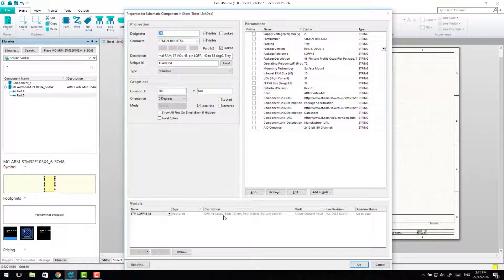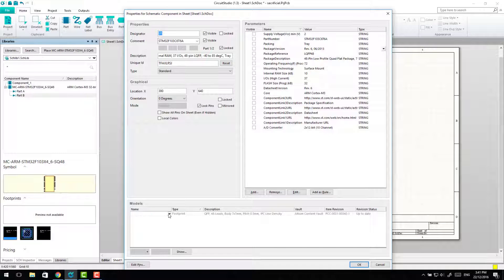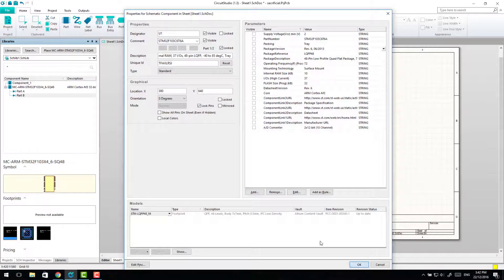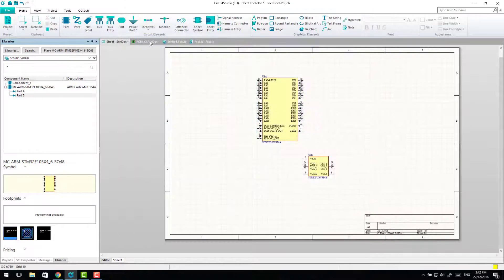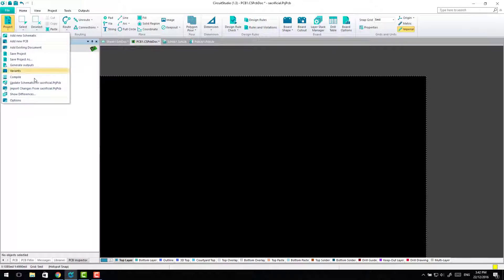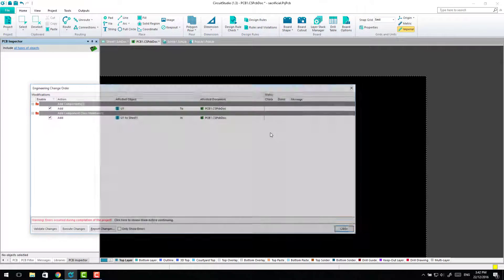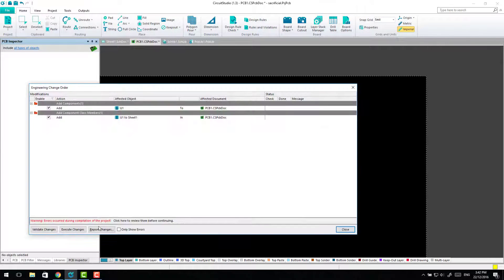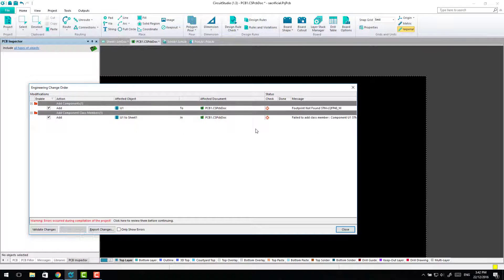Our footprint is there, import changes. It hasn't found it.